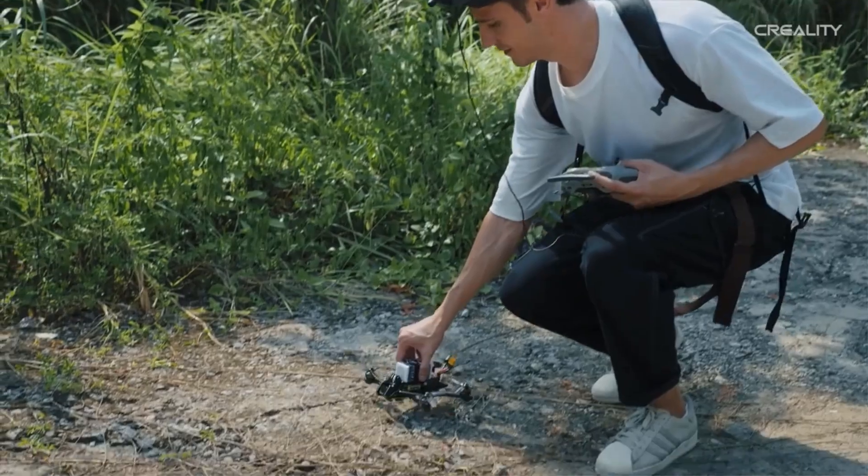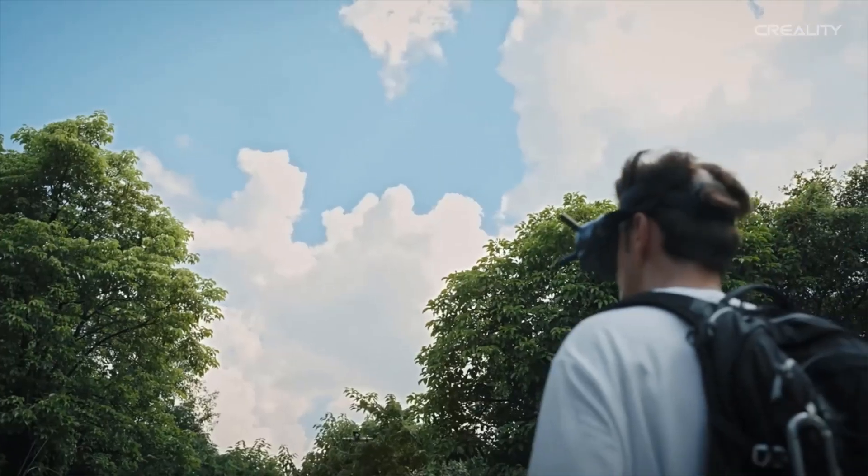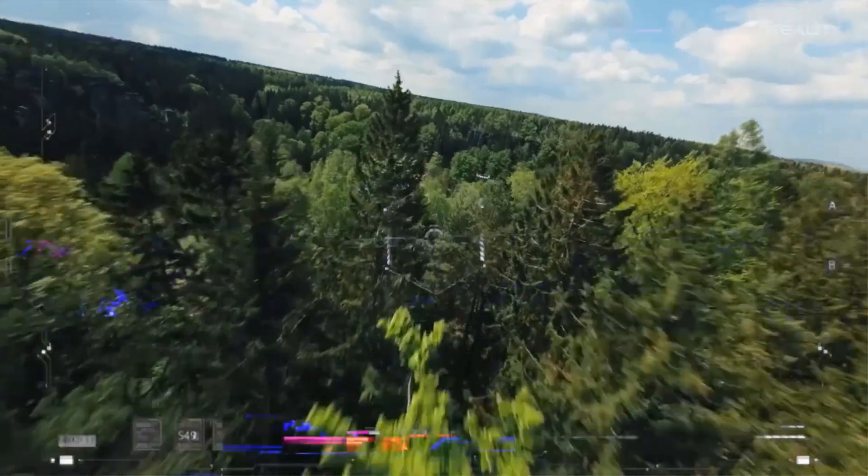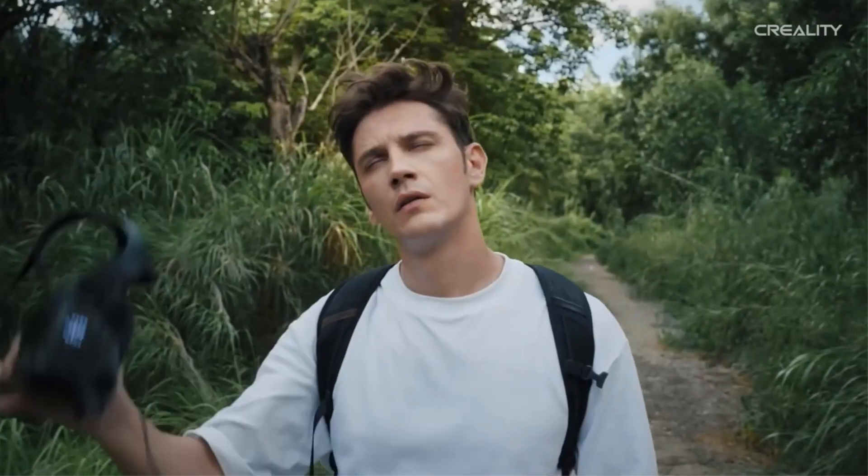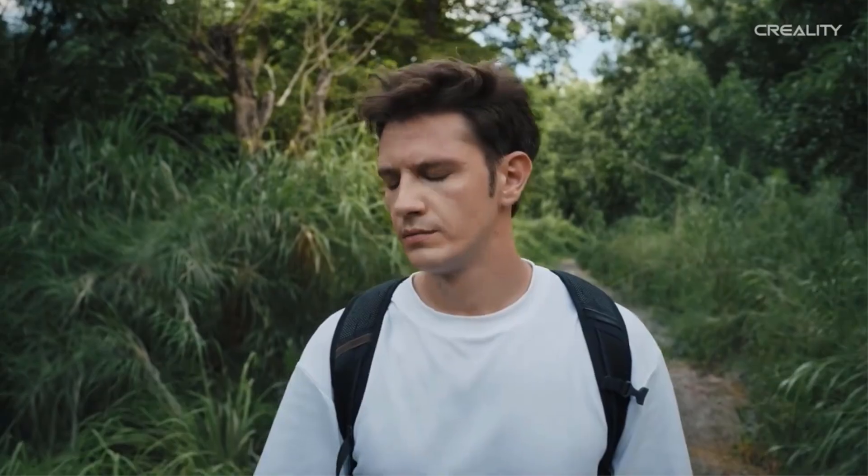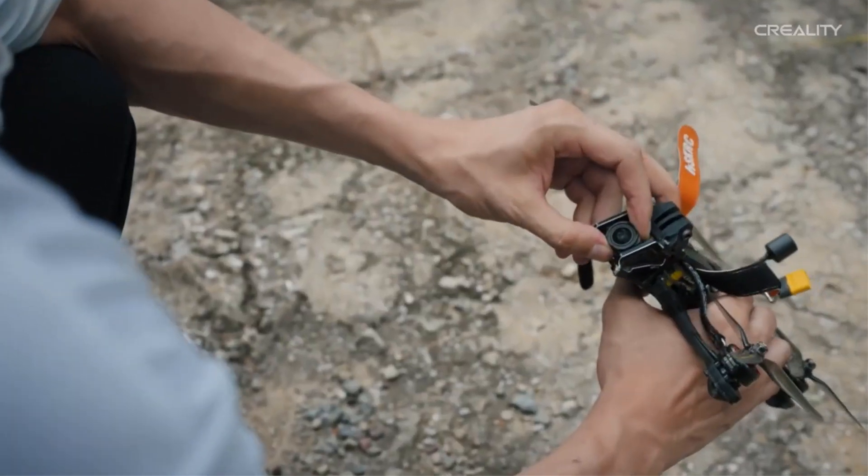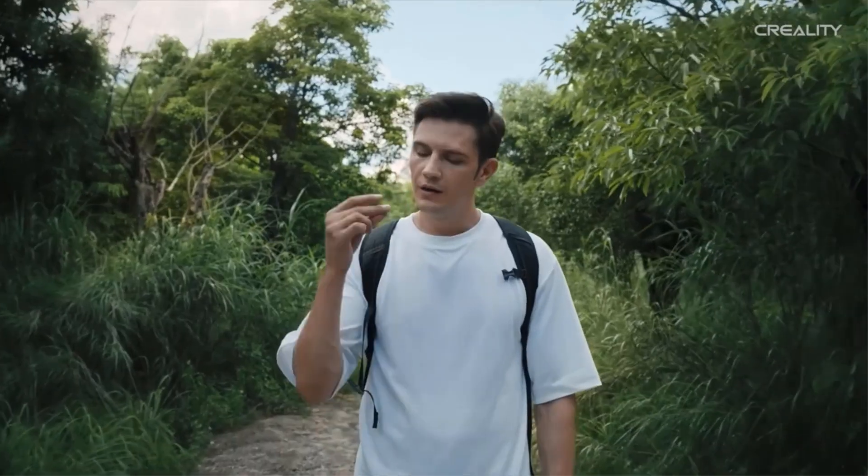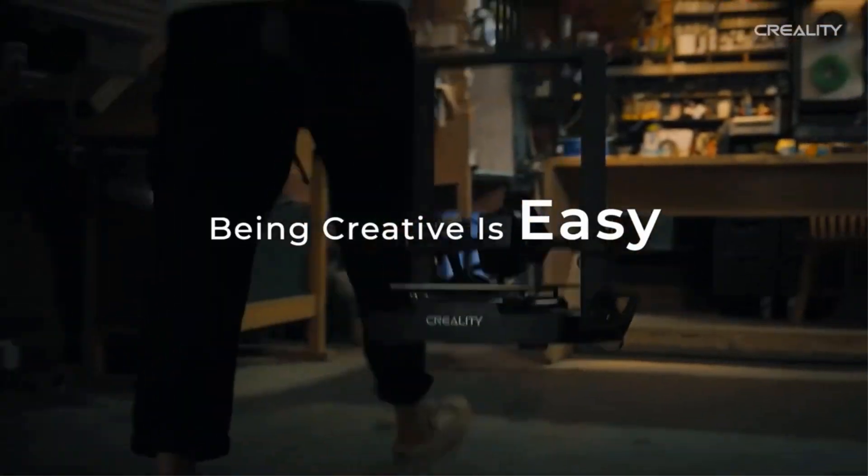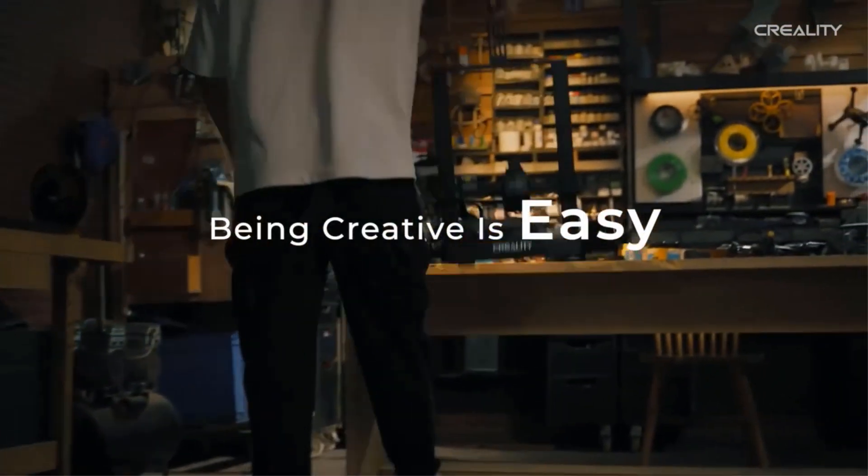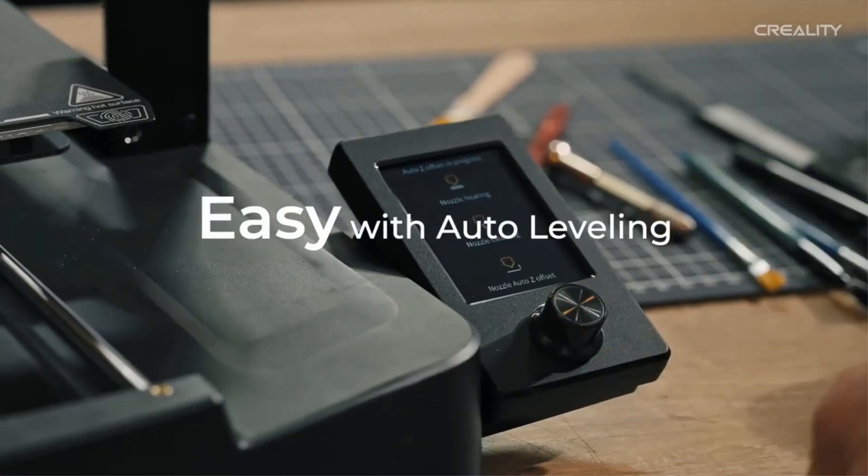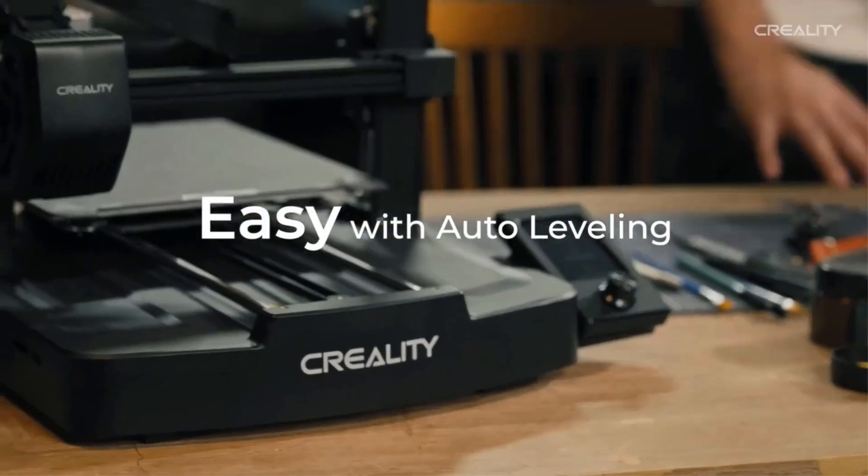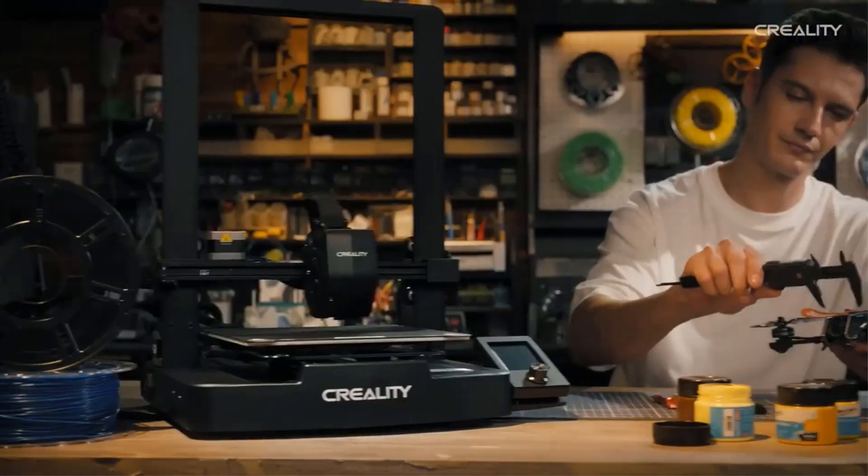The Ender 3 V3 SE is compact but stability is not compromised. The dual Z axis are synced by a quality timing belt ensuring high print quality. The wear-proof steel linear shafts ensure a lasting steady motion of the Y axis.